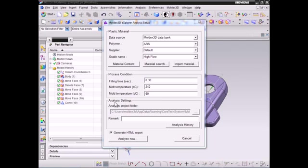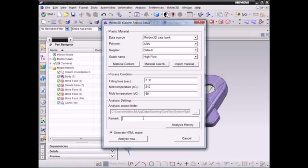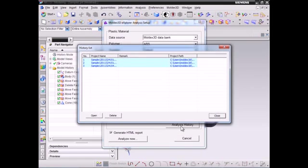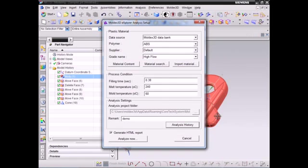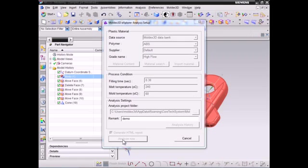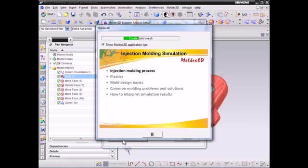Next, for analysis settings, you can select a specific directory to save the analysis file and add remarks for the project. You can also click Analysis History to check the analysis you have done before in the list. Then, click Generate HTML Report to automatically generate a report after the analysis. Click Analyze Now to launch the computation.